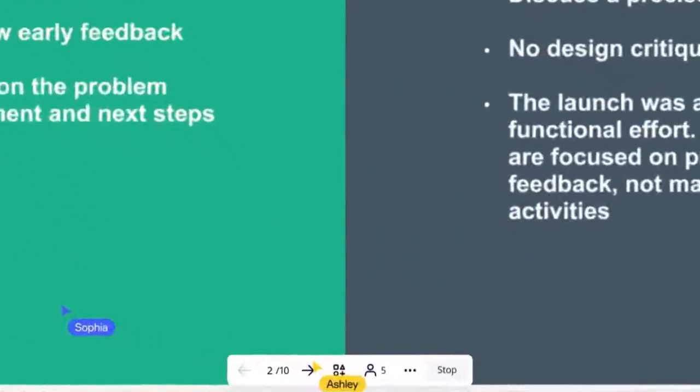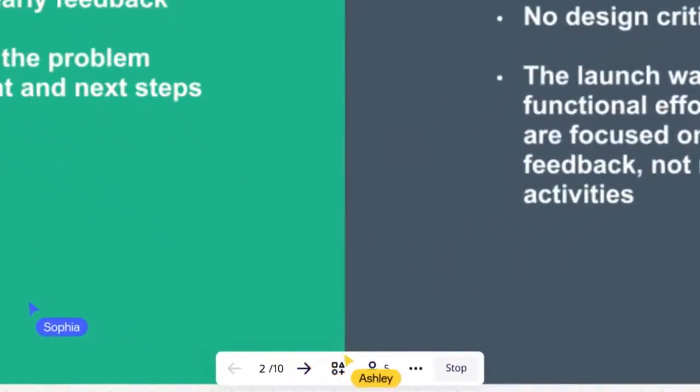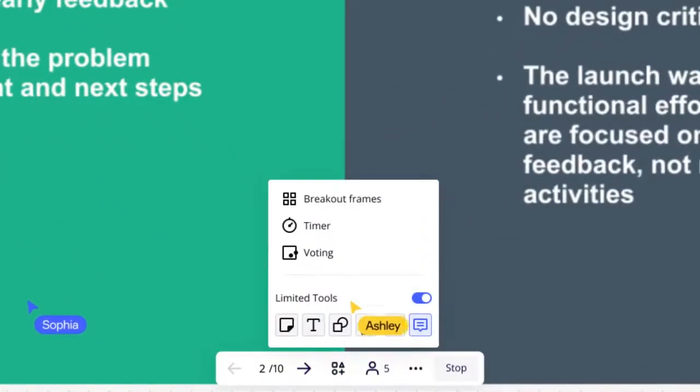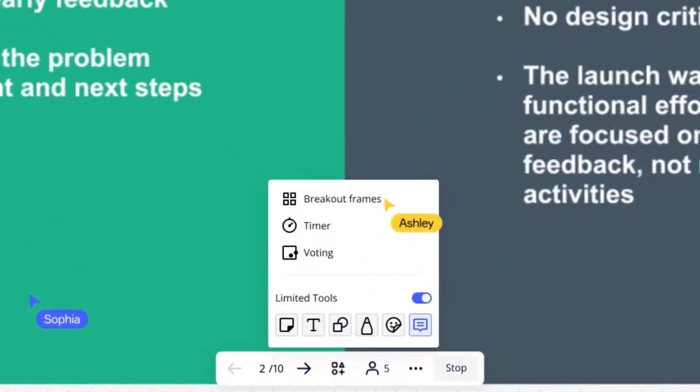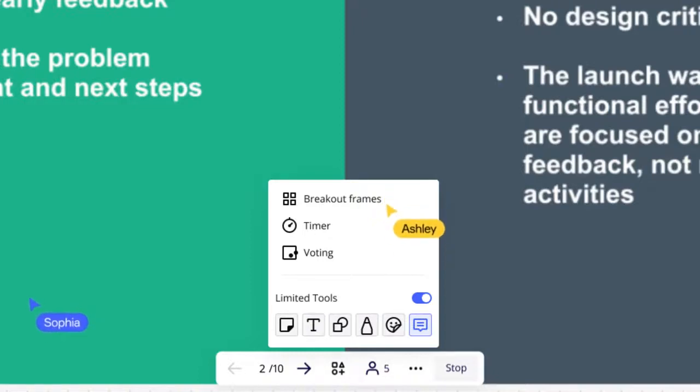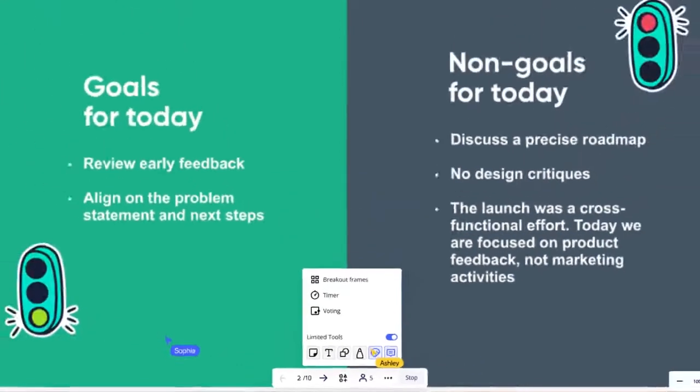While Ashley is presenting, she can start a timer, voting session, or breakout, and she can pick which tools everyone can use so they don't get too distracted.